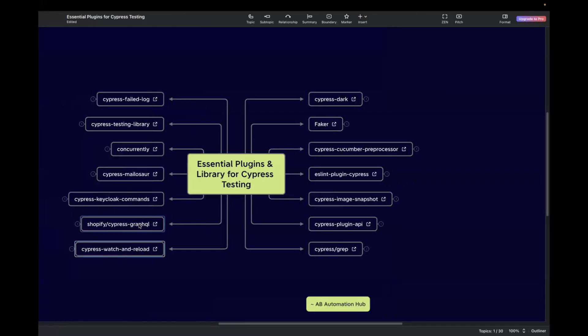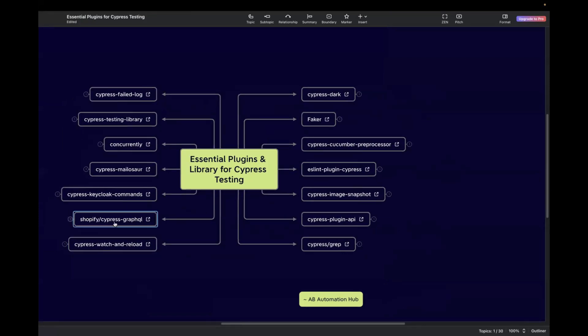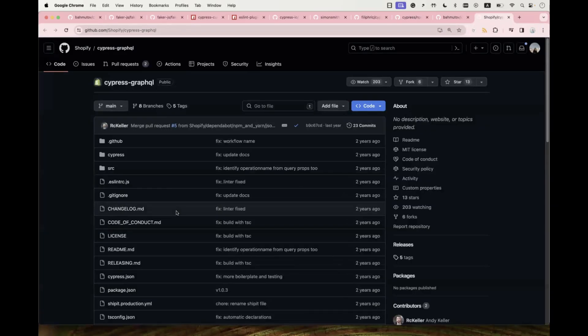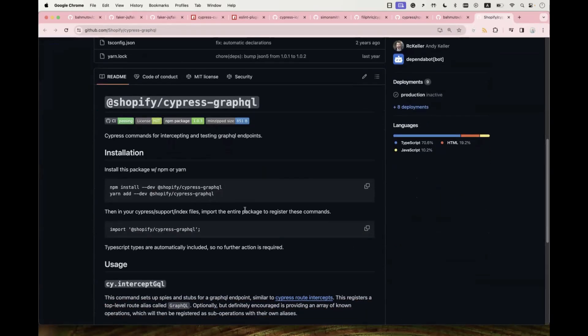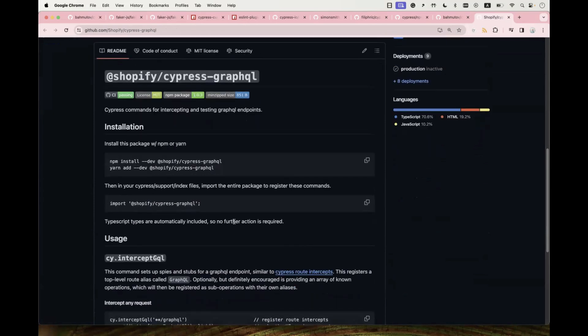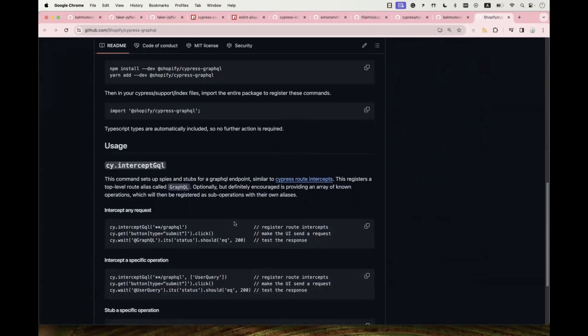The next one is Shopify Cypress GraphQL. This is used for intercepting and testing GraphQL endpoints. If you are using GraphQL in your project, you can start using it. Navigate to the official GitHub page to read more about how to install it — they have provided both Yarn and NPM commands, and you can follow the instructions on the page.